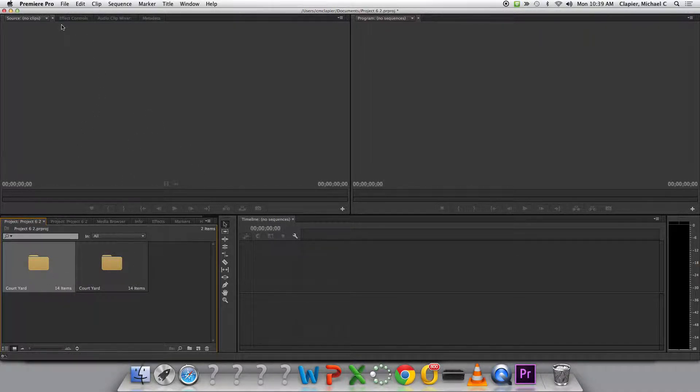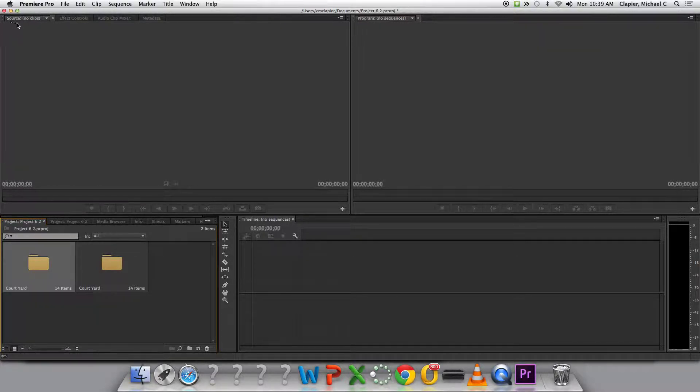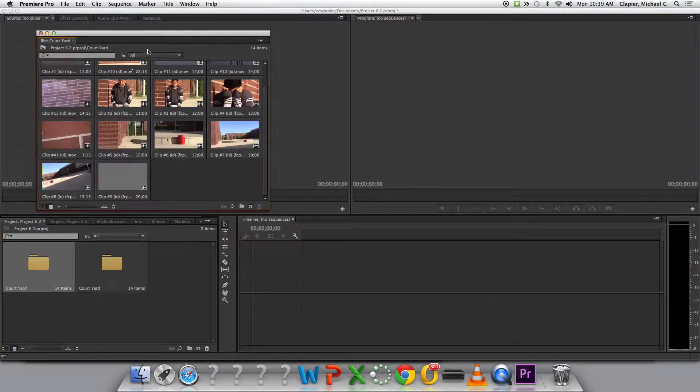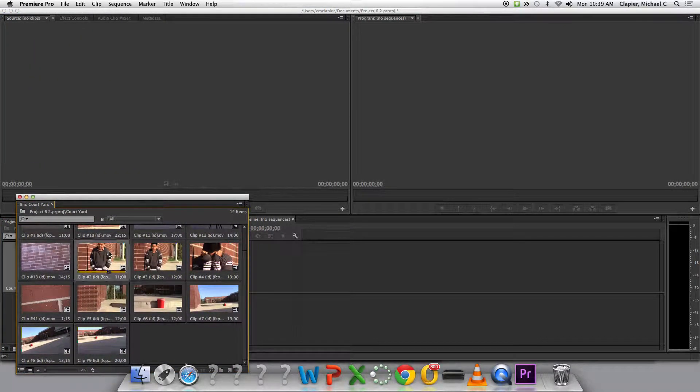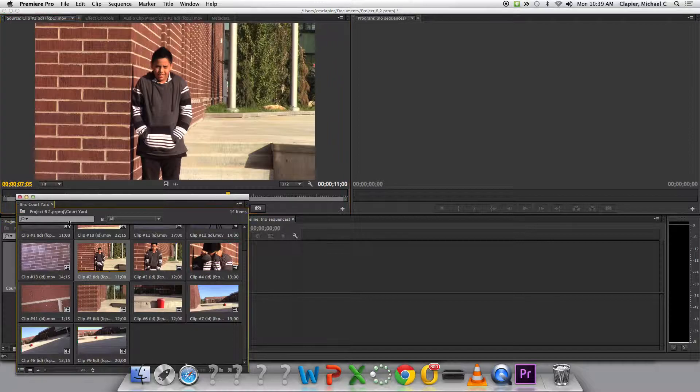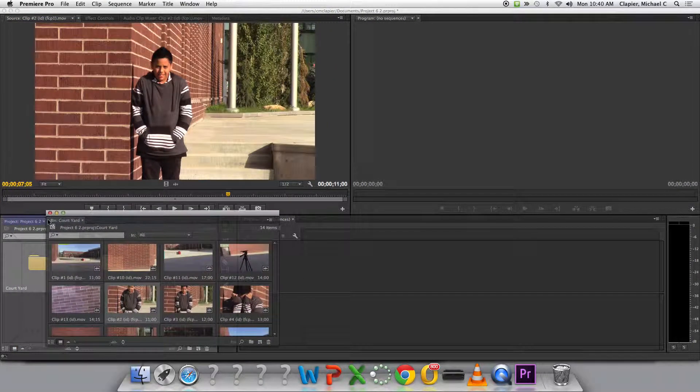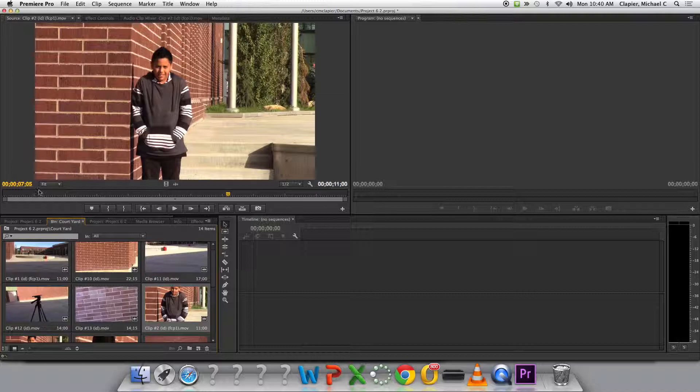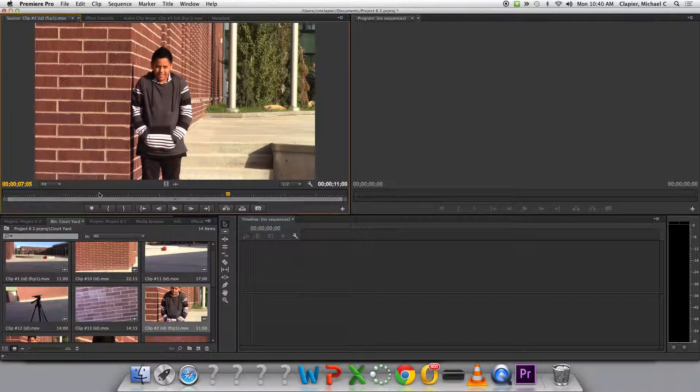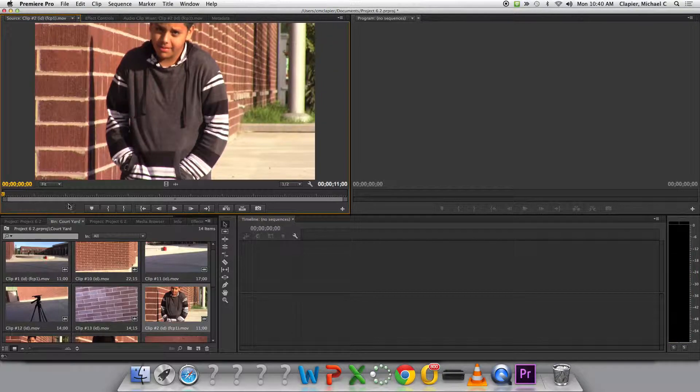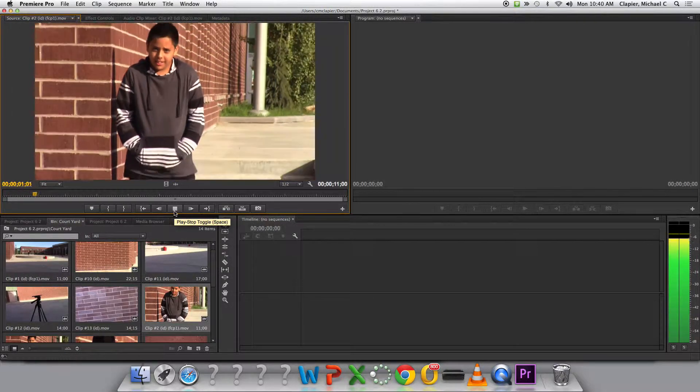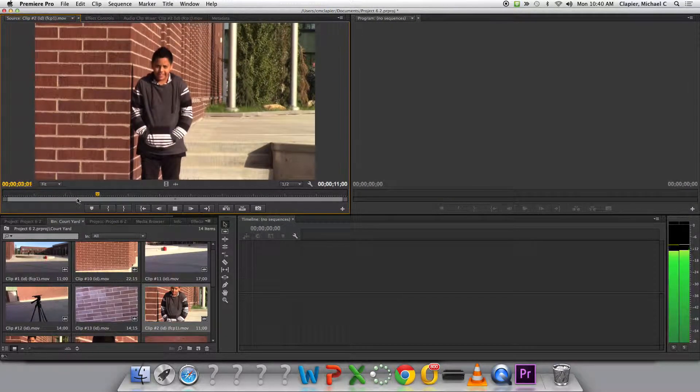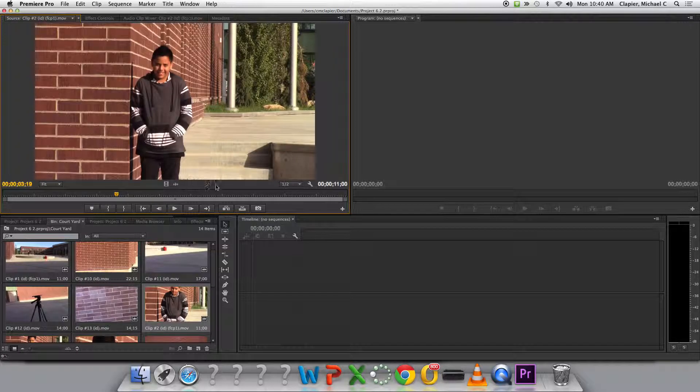Top left, if you look at that box, it's called the source monitor. It just says source up here. That's where you preview clips. So if I double-click one of my clips, I can preview it in this source monitor right here. I can scroll through it. I can push play. I can look at my clip through there.